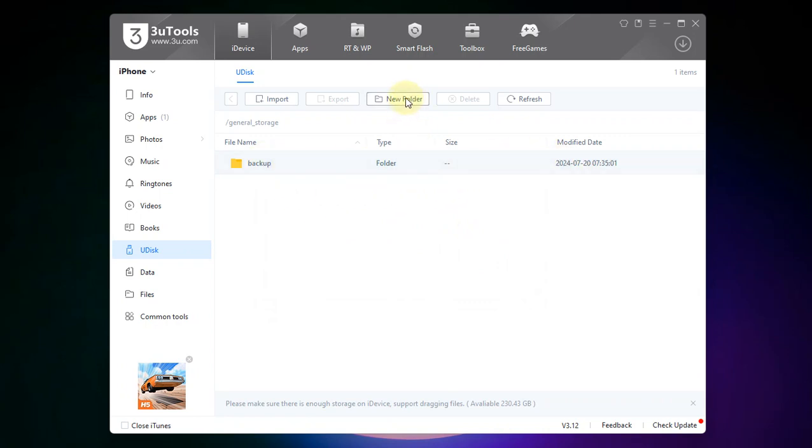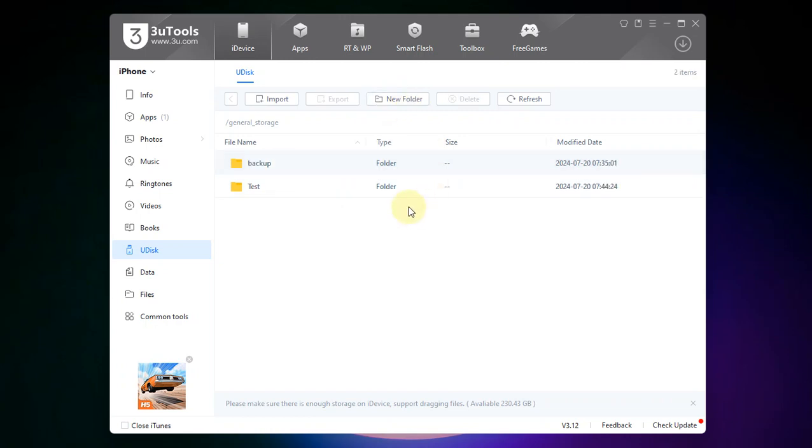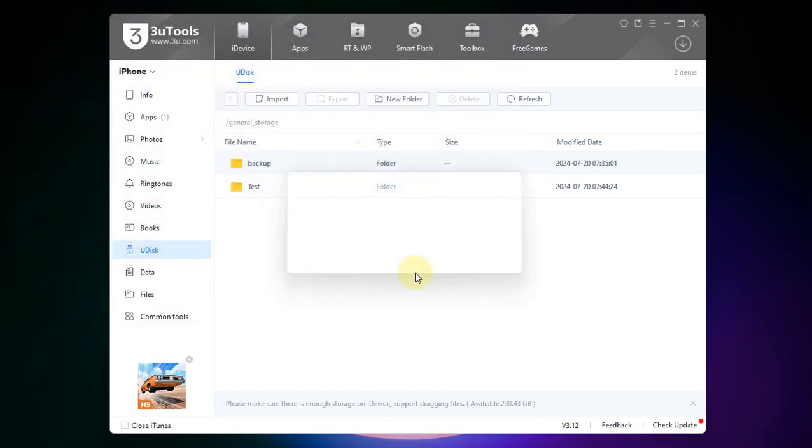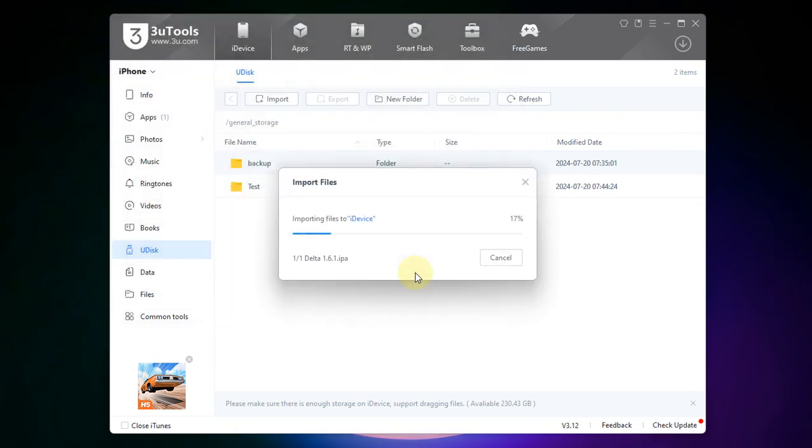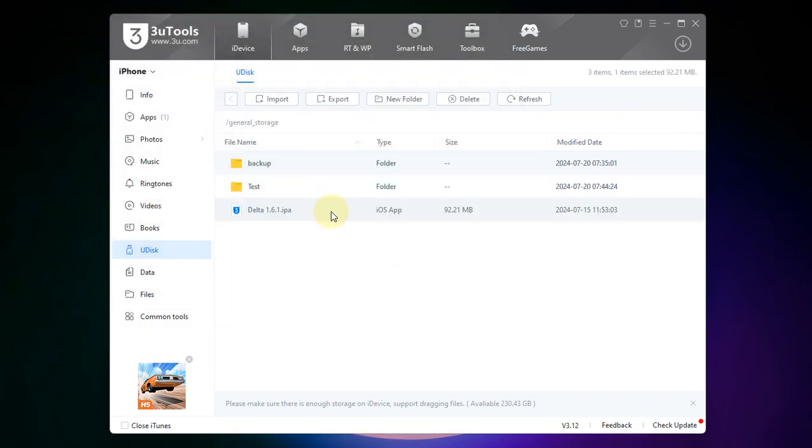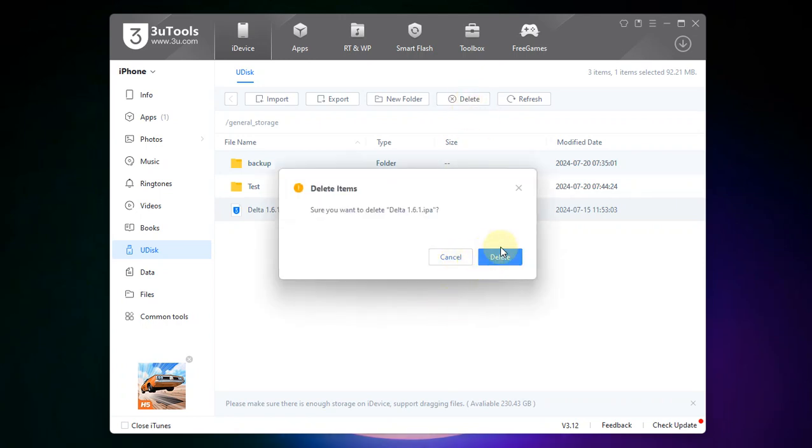Now you can also create a new folder if you want and it works perfectly fine. You can also likewise import any file and you can see it works without any problem. You can delete the files directly also using this delete button.